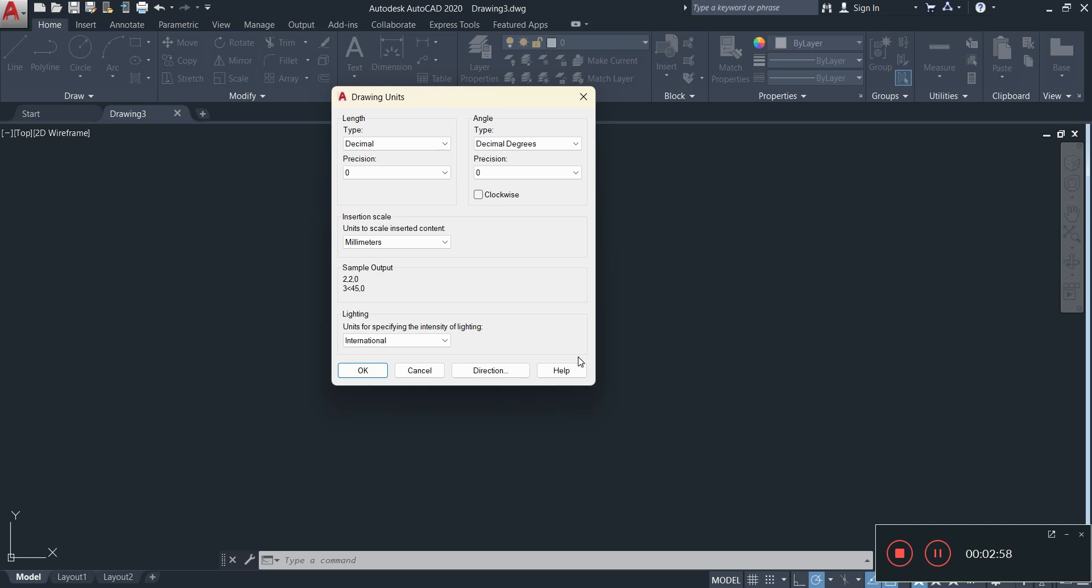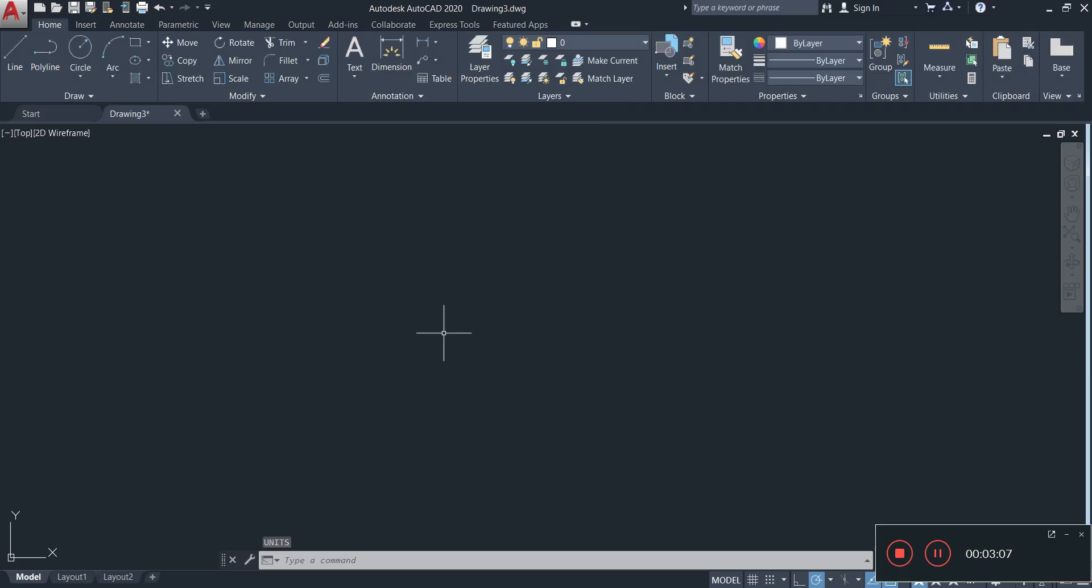That's basically how you set up your units in AutoCAD. Once you have selected all of those, just simply click OK and your unit is all set up. I hope this video was informative. Please like, share and subscribe, and I'll see you in the next one.